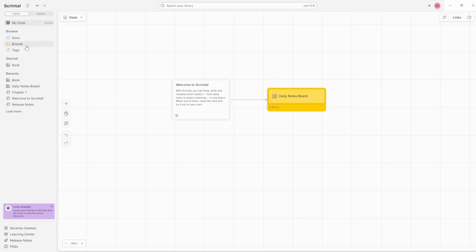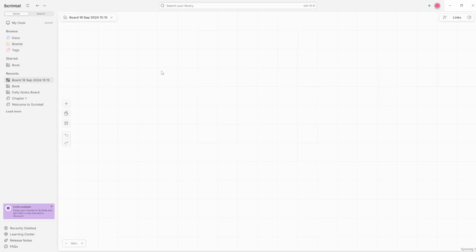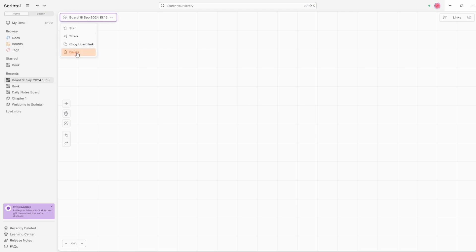But they've recently changed this and added a different type of board. So if I go to boards, you can see I've got a board that I accidentally made a few minutes ago, a board version two, and then an old board. If I click on this board, you can see this is just a brand new empty board with nothing in it. I click at the top, I'm going to delete it.